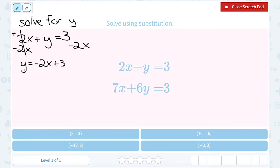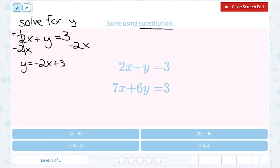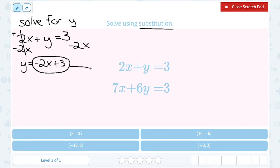Now that I have y equals negative 2x plus 3, this is where the substitution part comes in. Once I know what y is equal to, I can take the whole expression — negative 2x plus 3 — and substitute it in place of y in the other equation. Since this came from the top equation, I want to make sure I'm substituting it into the bottom equation, and it has to go in place of y since it was equal to y.